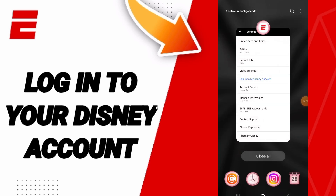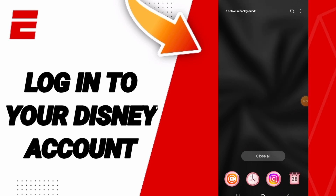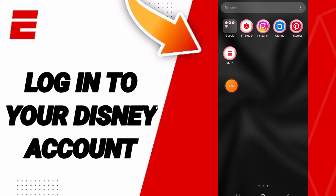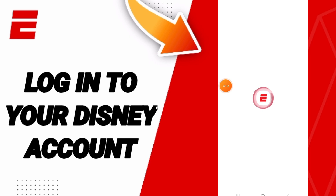Hello everyone, today we will talk about how to login to your Disney account on the ESPN application. You will go to the ESPN app, as you can see, and you will click.